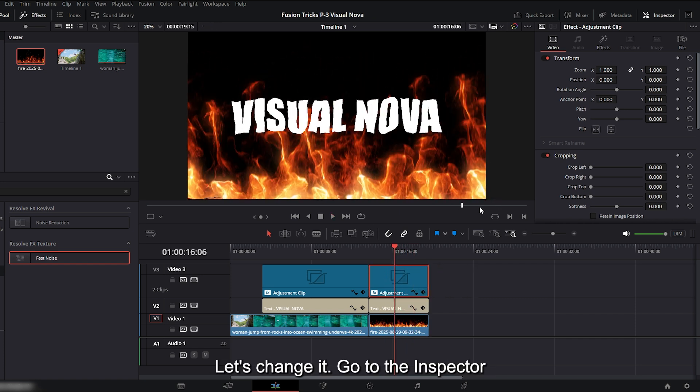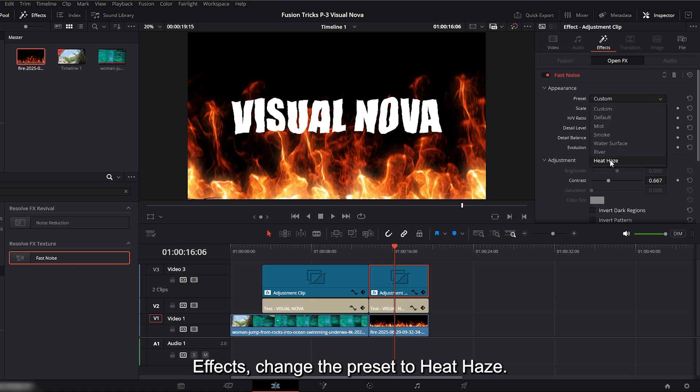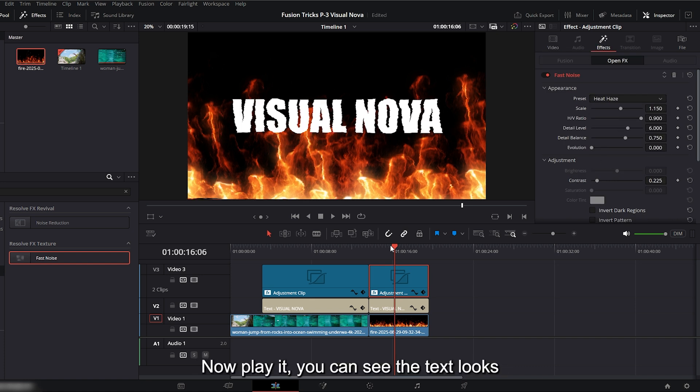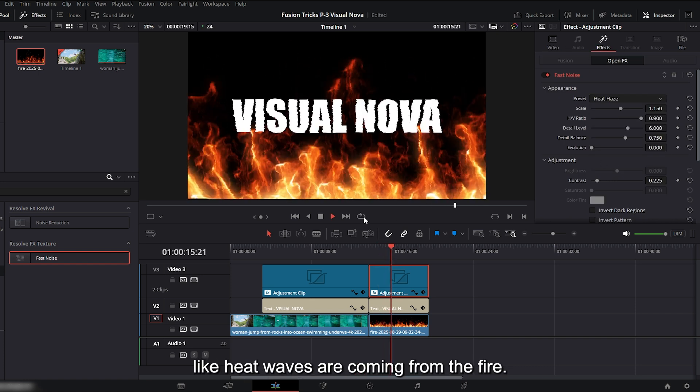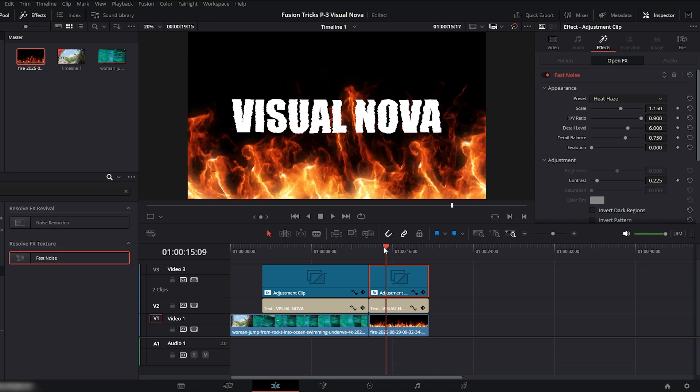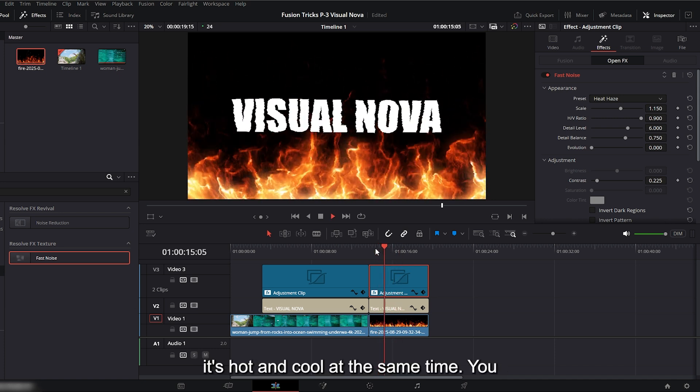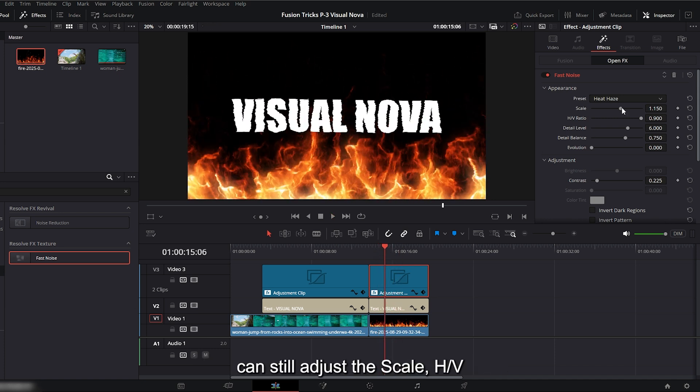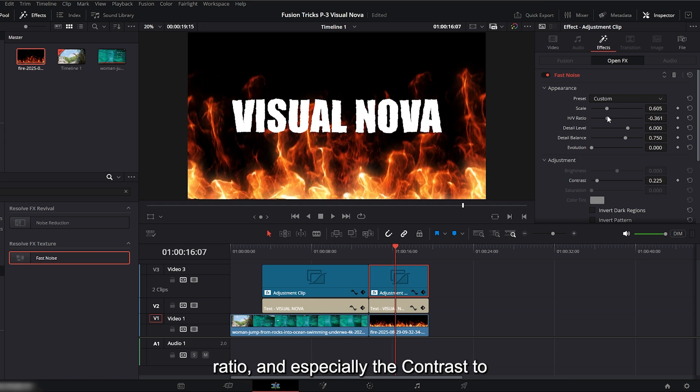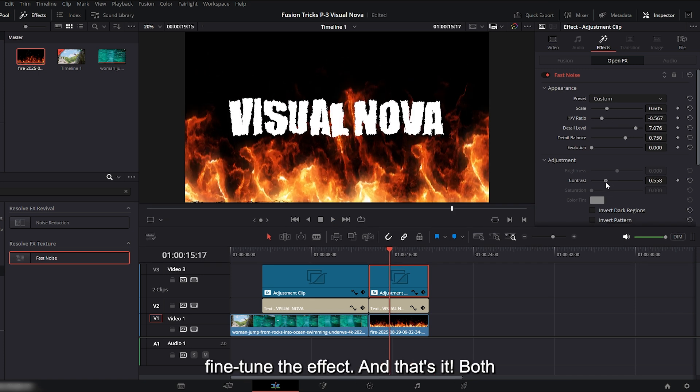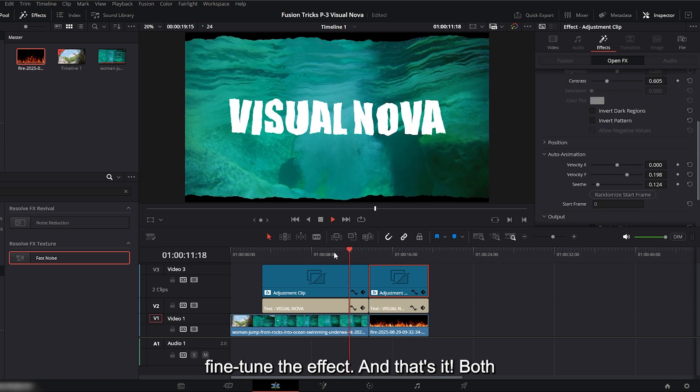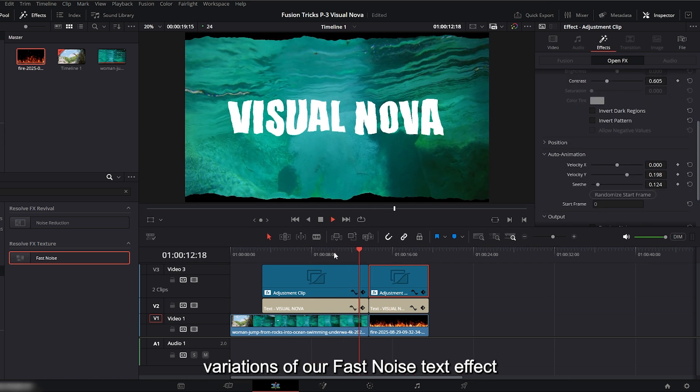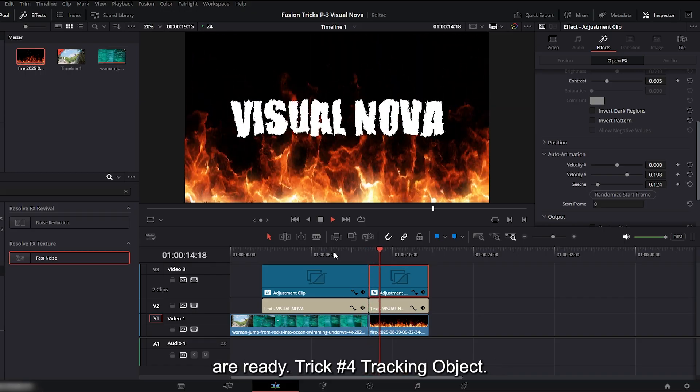Let's change it. Go to the inspector effects, change the preset to heat haze. Now play it, you can see the text looks like heat waves are coming from the fire. It's hot and cool at the same time. You can still adjust the scale, H slash V ratio, and especially the contrast to fine tune the effect. And that's it. Both variations of our fast noise text effect are ready.